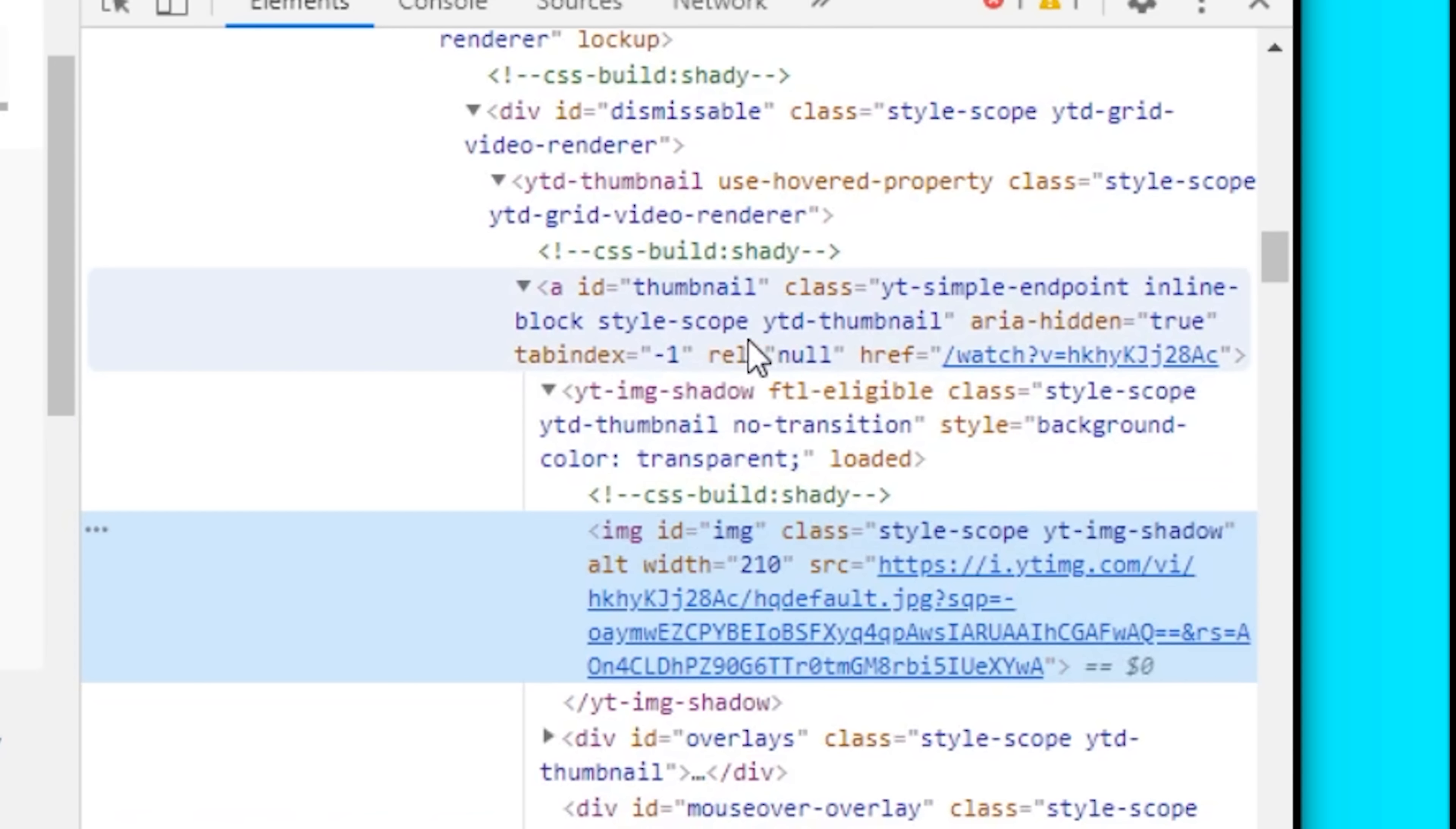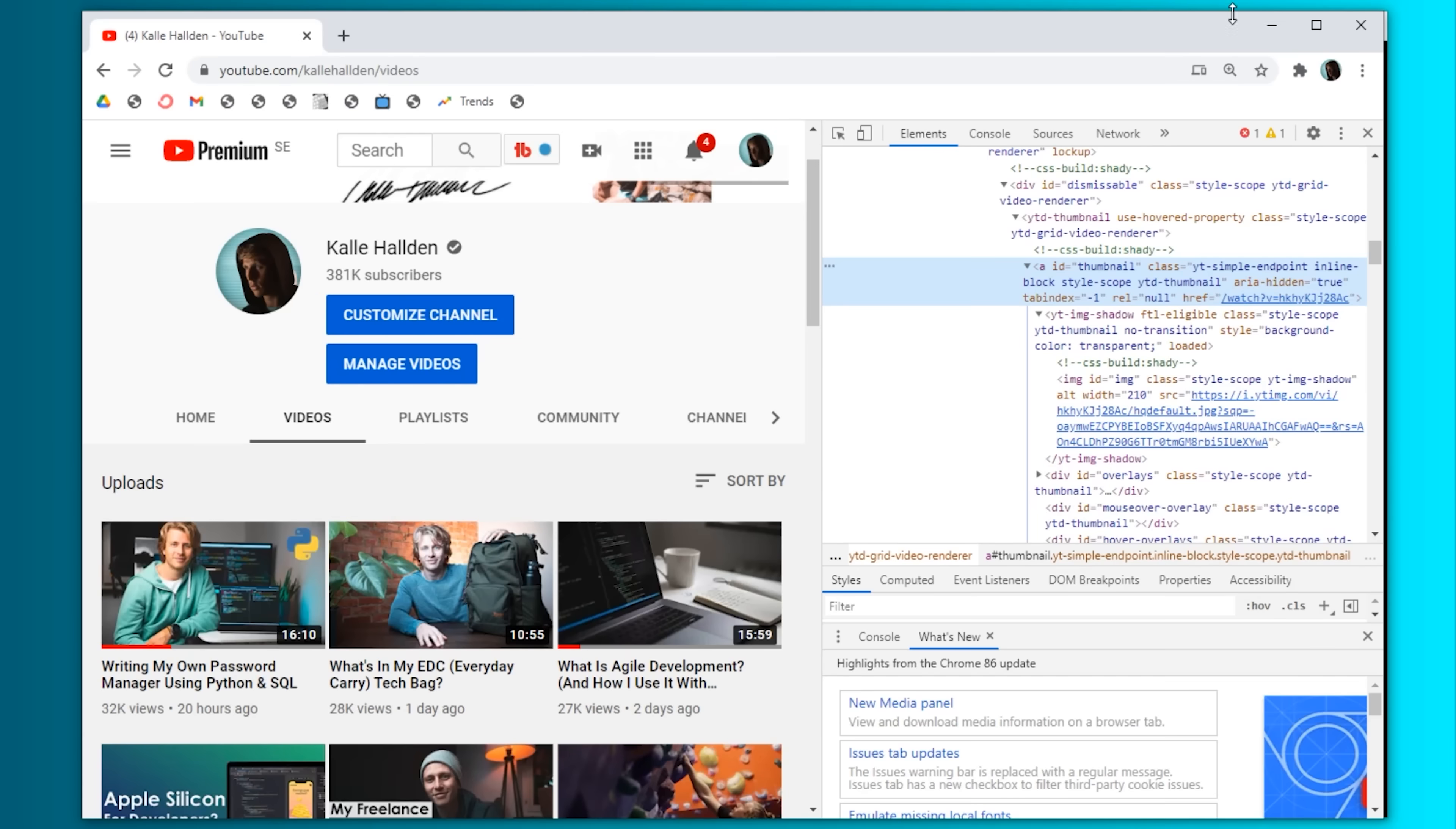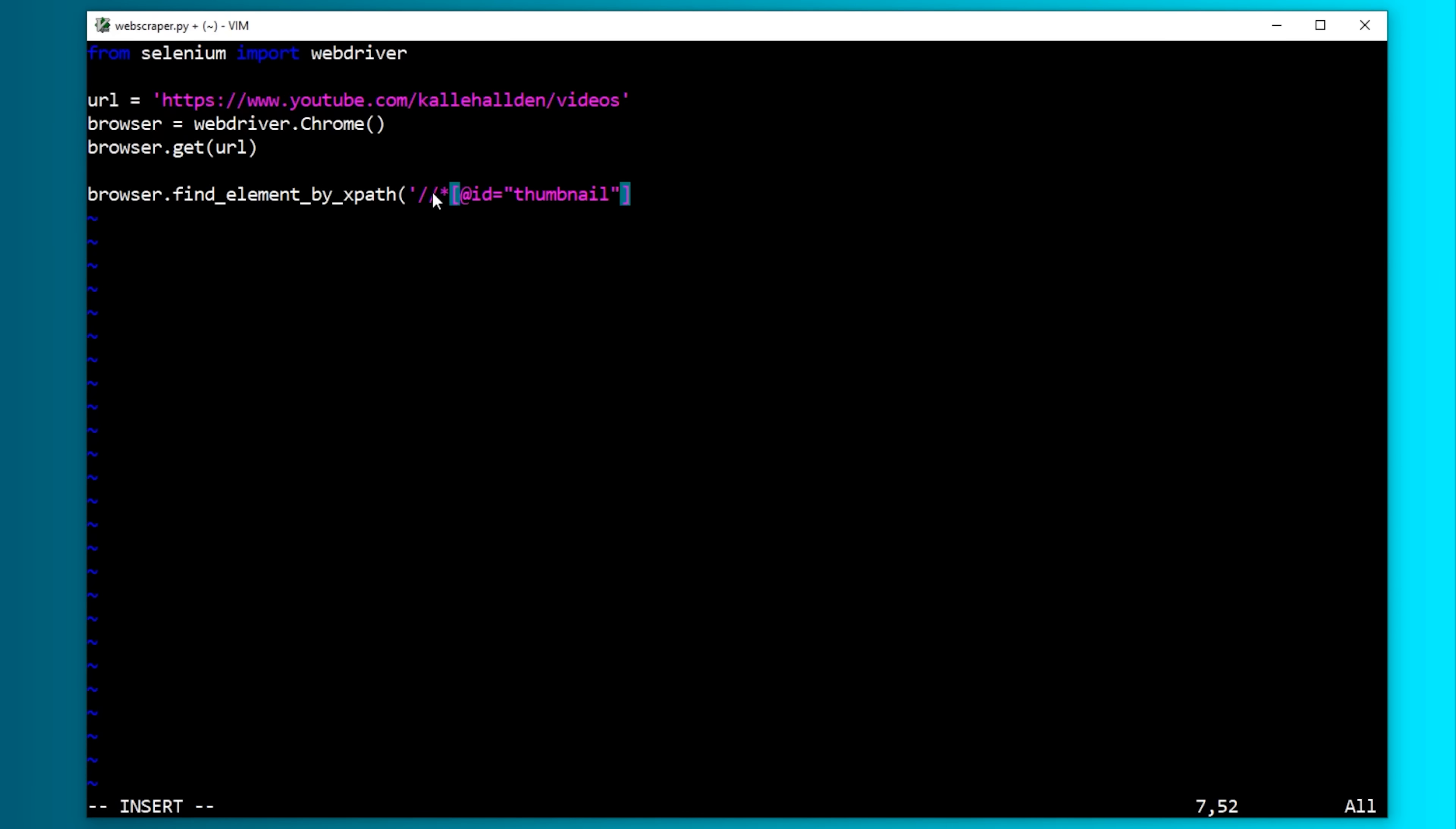In this case, I can see that this other element says href something, and href is basically a link. So that is probably what we're looking for since I'm guessing that this is the link to the video. Right-click and copy the XPath.